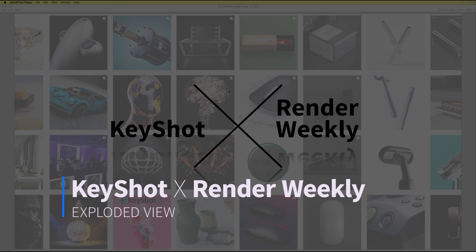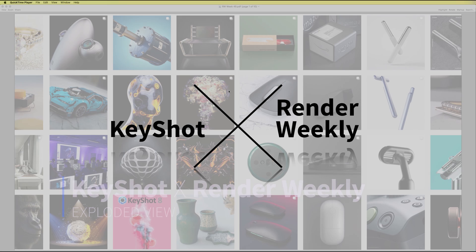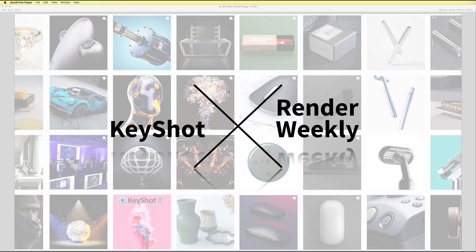Welcome to another Keyshot video. Today we're doing something a bit different.